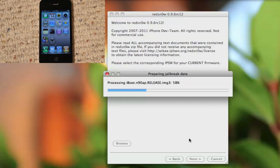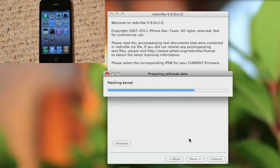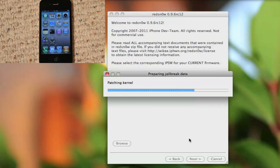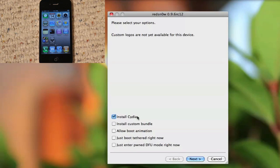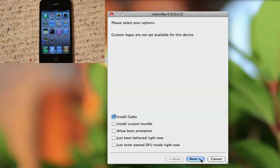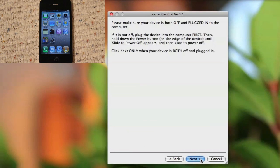Now on the next screen here, after it's done patching the kernel, you'll see that you want to install Cydia. From the screen, just install Cydia - that's all you need. Click Next.